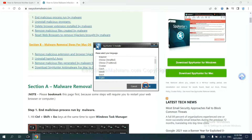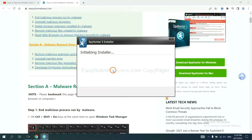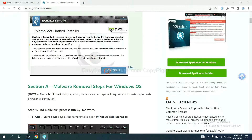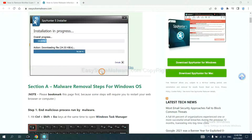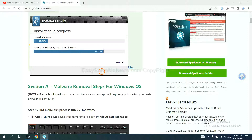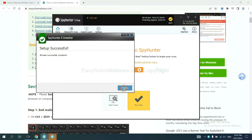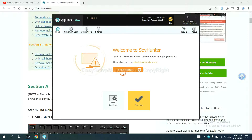Select your language and continue. Click accept and install. Just wait about one or two minutes. When you finish, start a scan now.